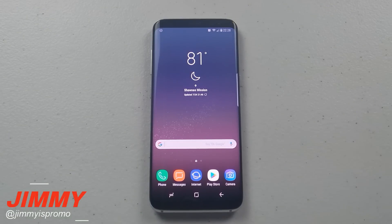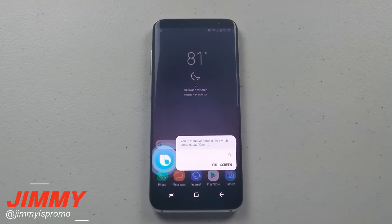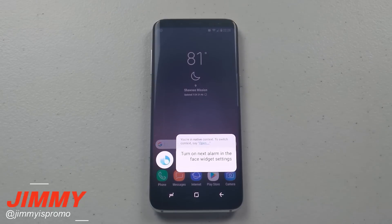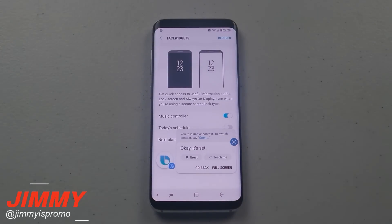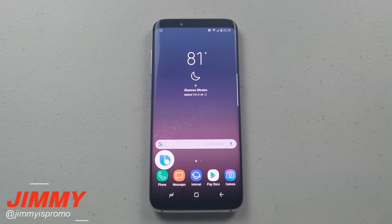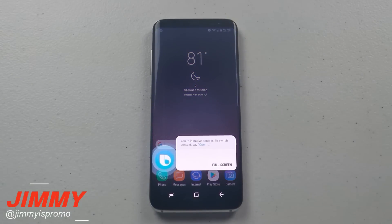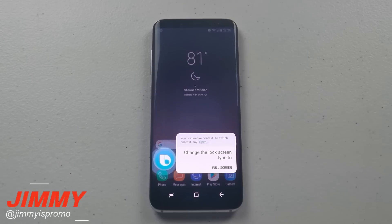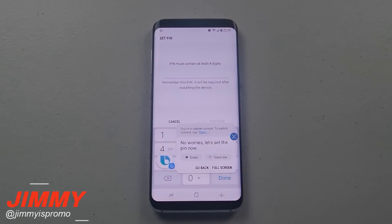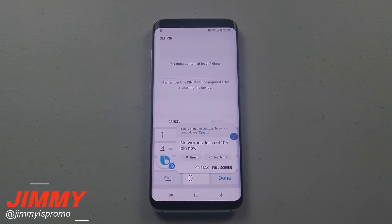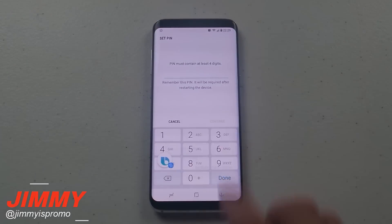Hi Bixby, turn on next alarm in the face widget settings. Okay, it's set. Hi Bixby, change the lock screen type to PIN in settings. No worries, let's set the PIN in settings.